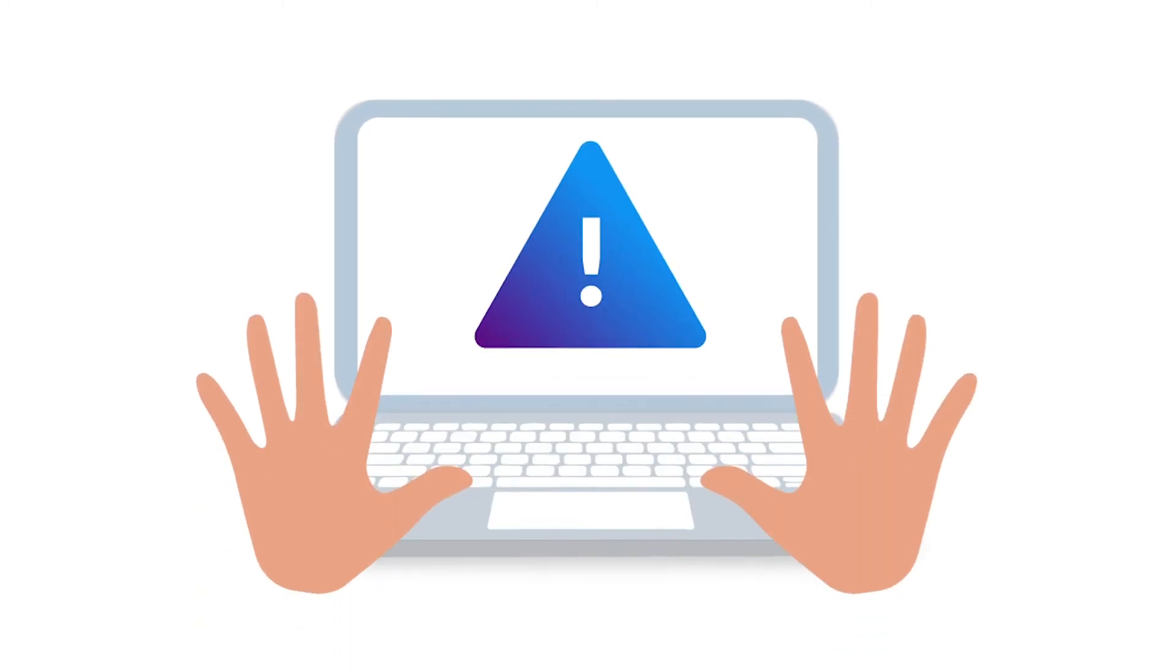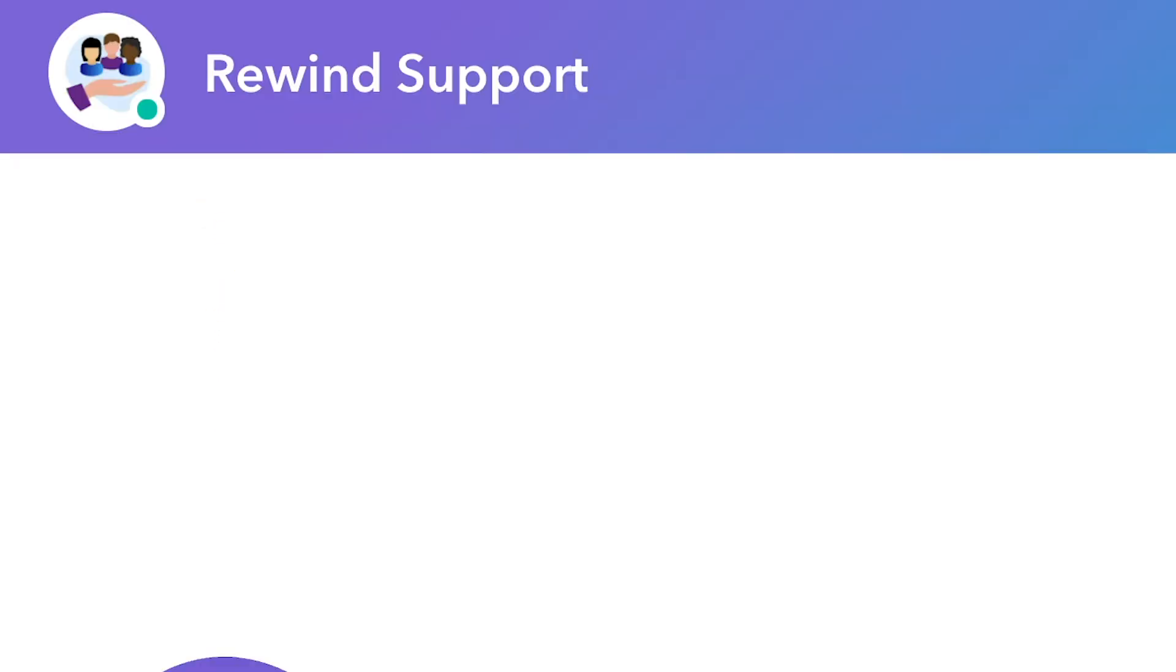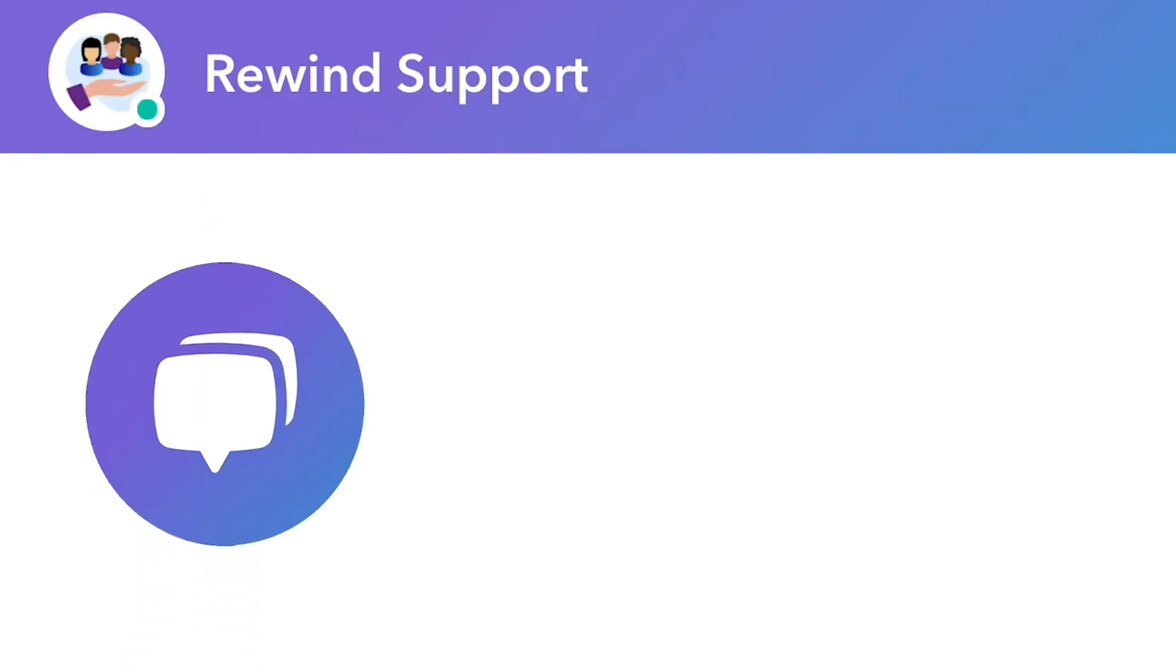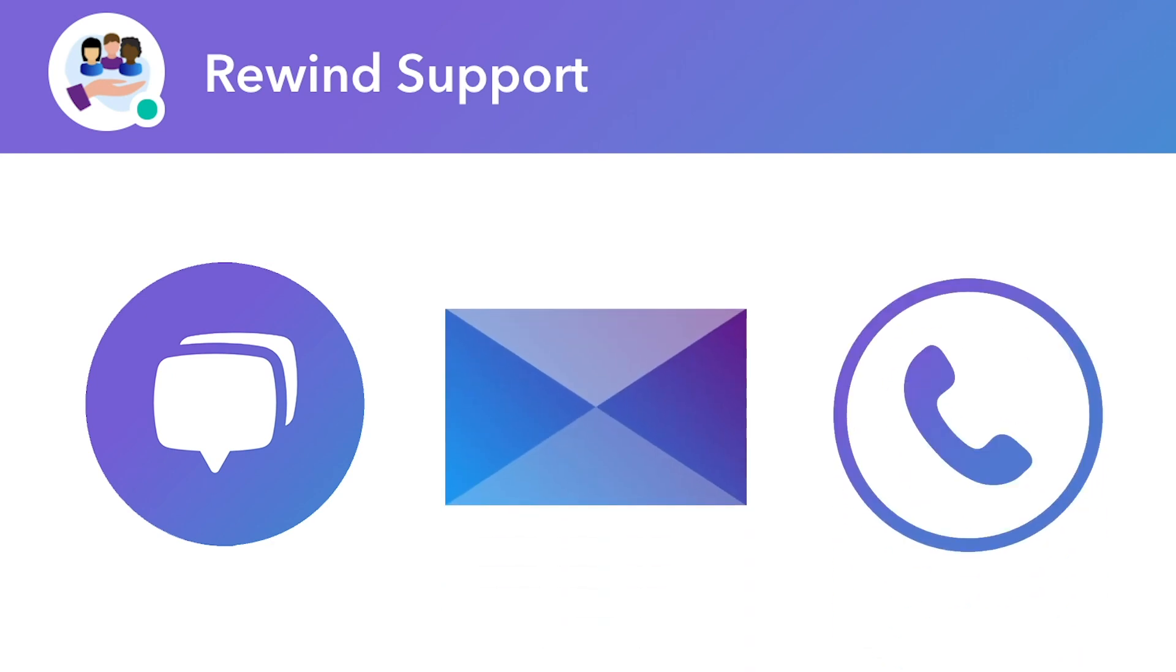If for whatever reason, the results of your Advanced Restore don't look exactly how you wanted, please contact our customer support team via chat, email, or phone, and they'll be happy to help.